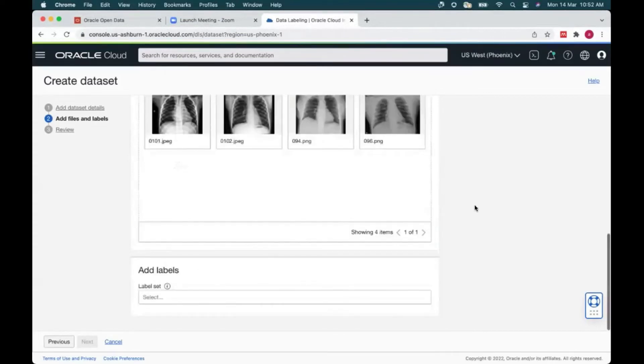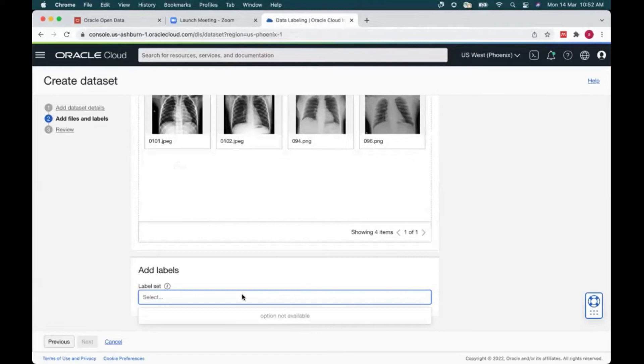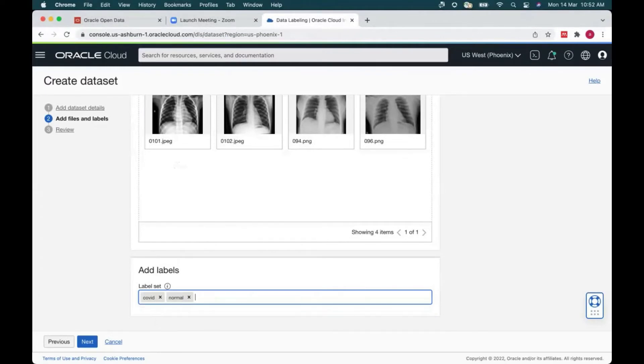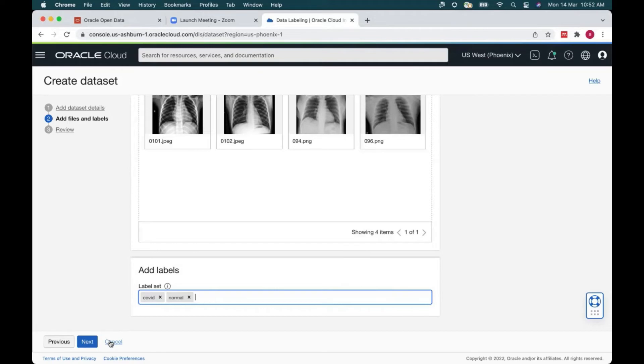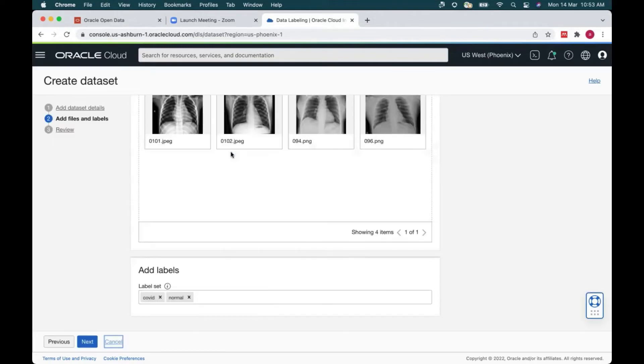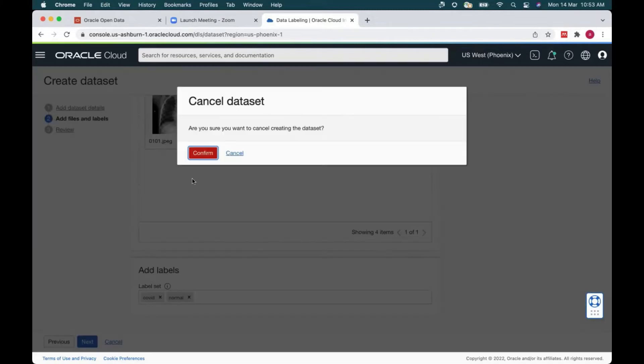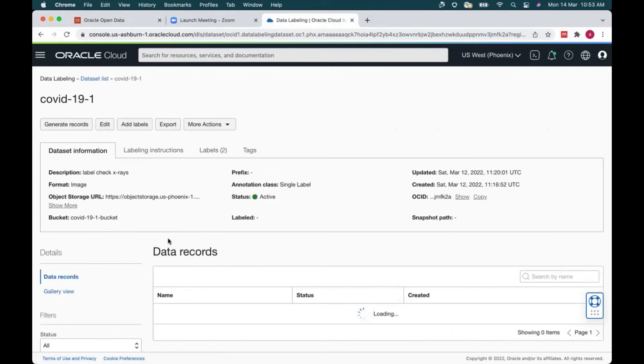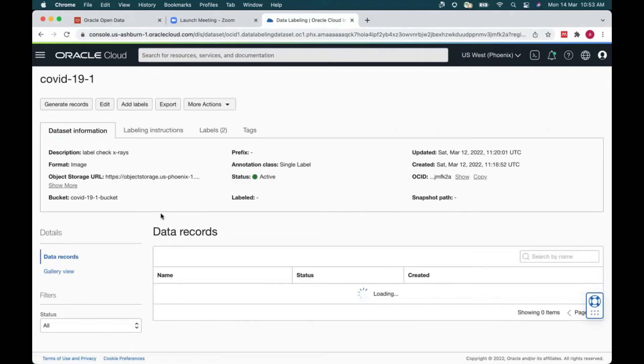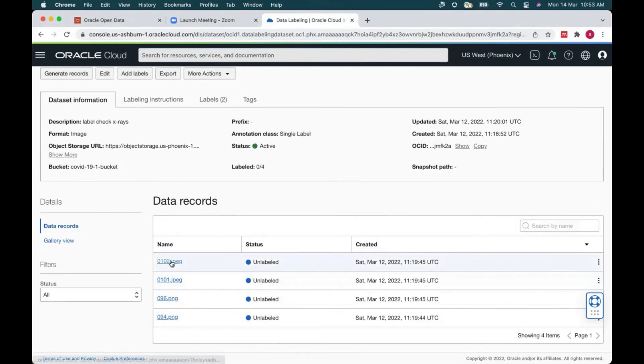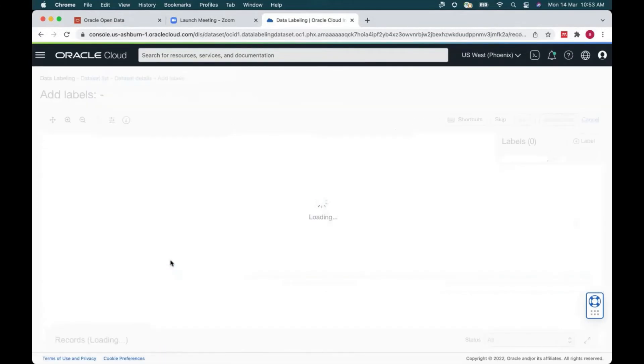So first you just have to provide a name of the data set and description like chest X-rays and labeling instruction is let's do a simple classification. So label it COVID or normal. Then we are going to select images since we are labeling images. And for this exercise, we are going to use a single label. So a particular image would either be a COVID image or a normal image. So after providing all this relevant information, we click next. And we can load the data directly from Oracle open data object storage where all the data is hosted. Then you are going to provide the bucket name where the label data is going to get stored back for your analysis and model building. And you're also going to provide what are the labels. So you'll say, okay, the two labels the images have to be labeled by COVID and normal.